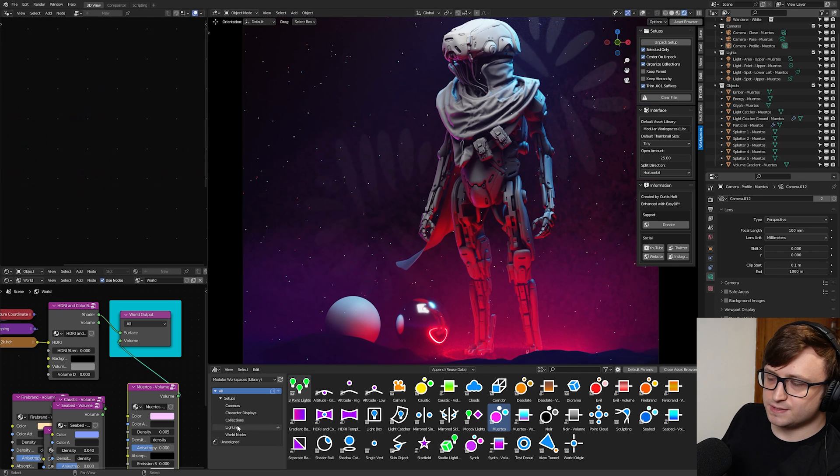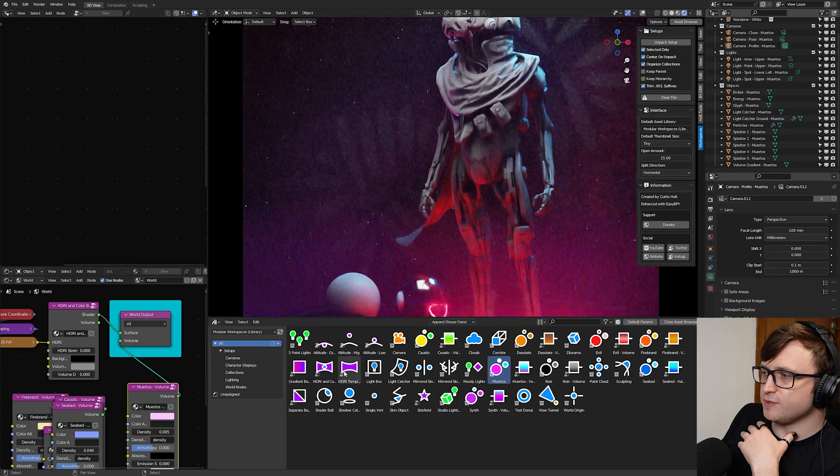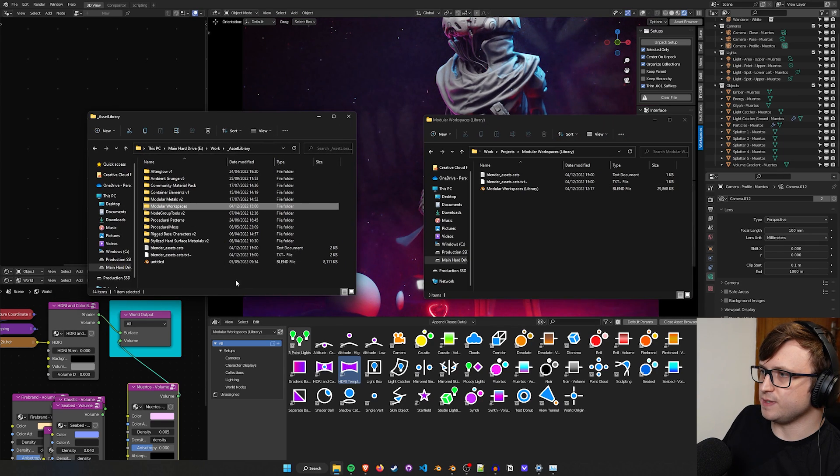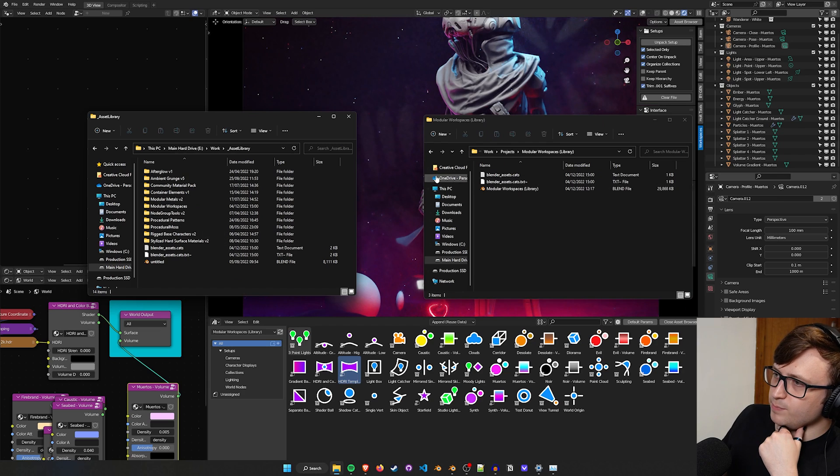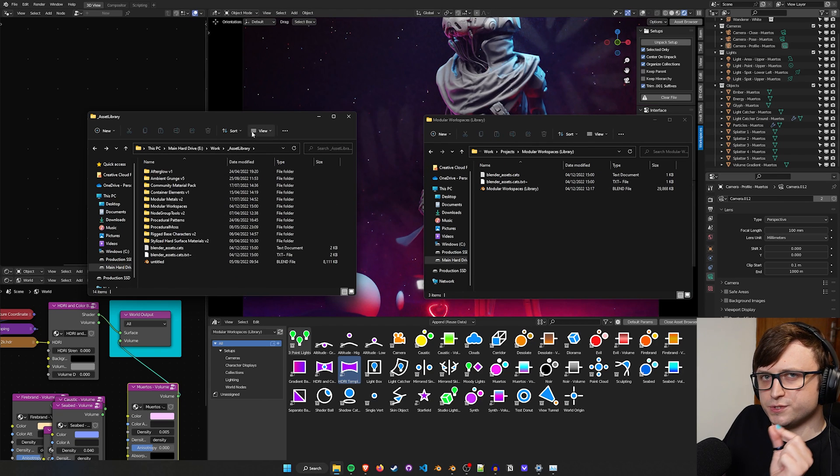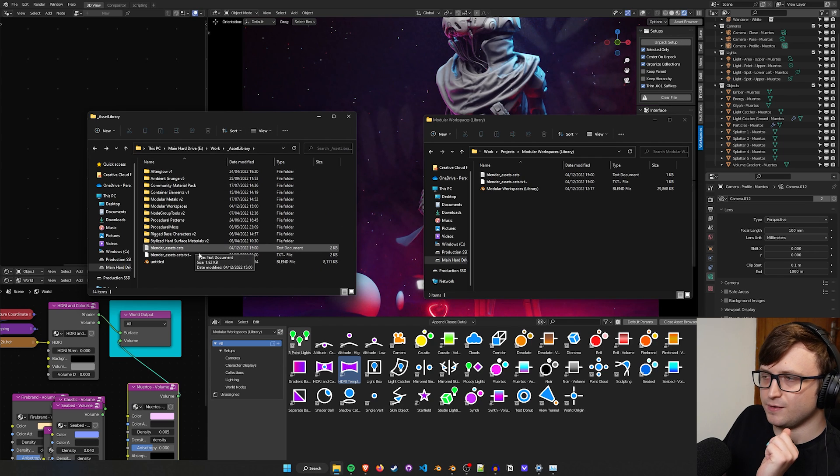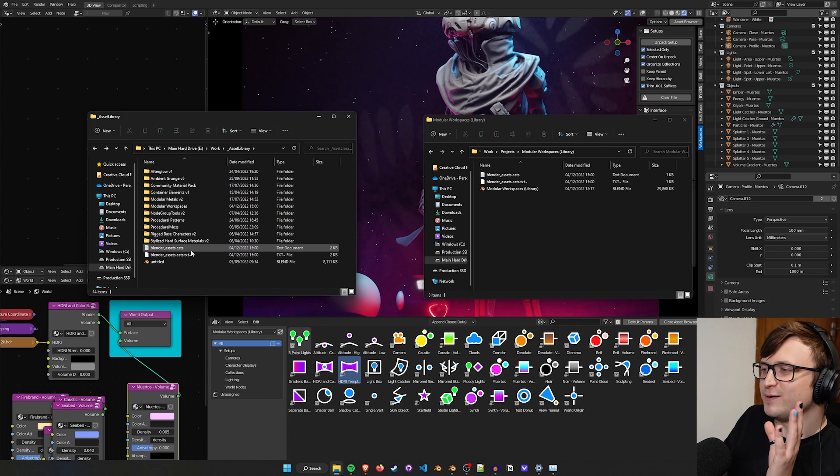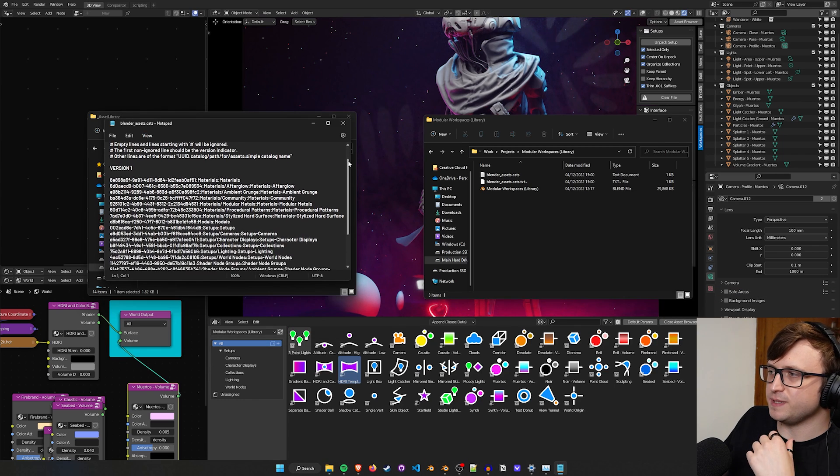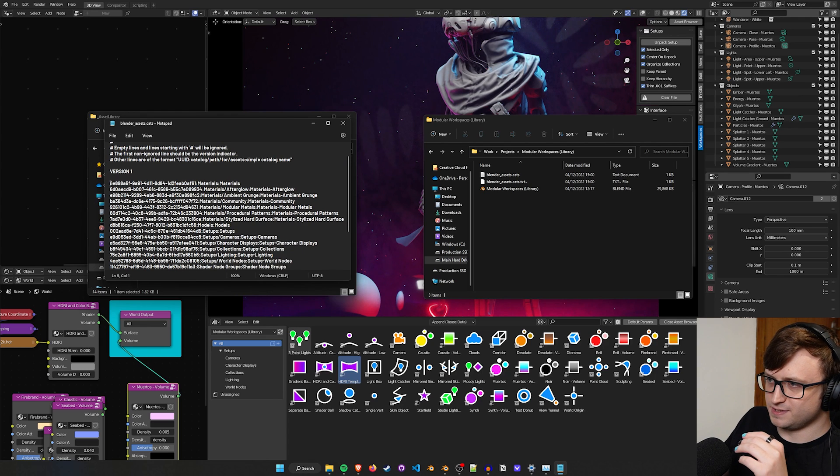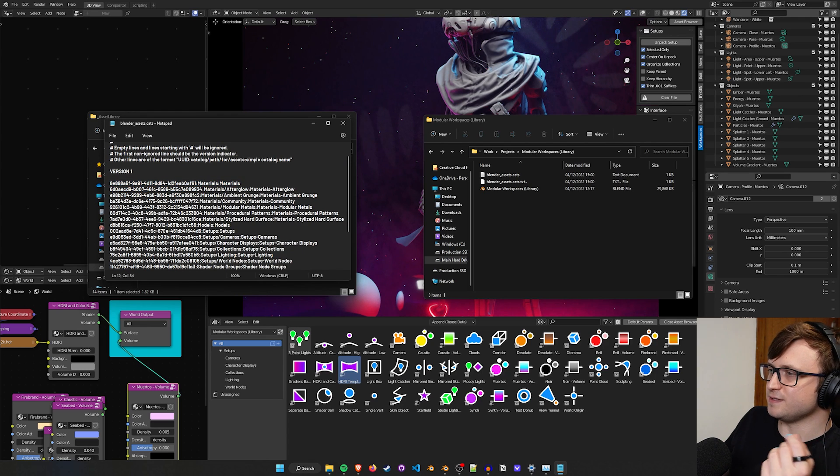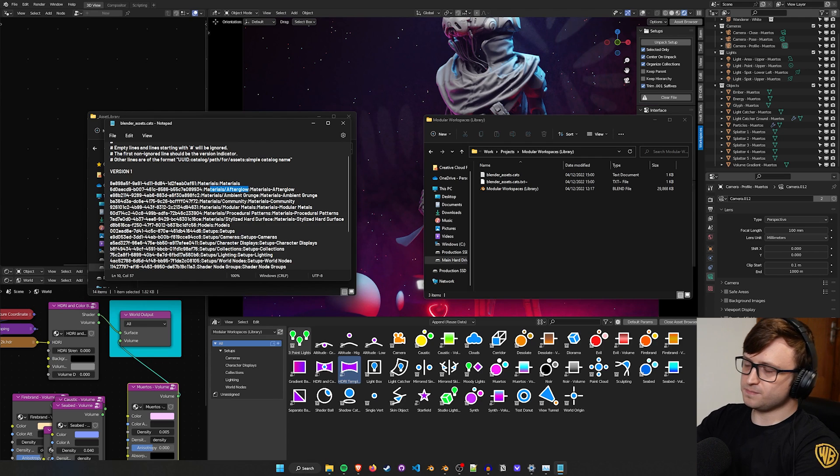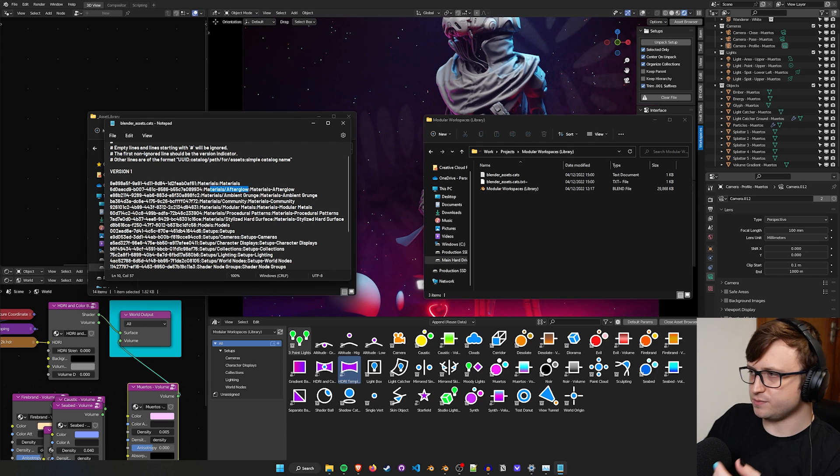When you have an asset library in Blender, which is essentially just a folder, if you create categories in the asset browser and then drag your different assets into those categories, Blender is going to generate a text file. At the root of every asset library folder, there is a text file called blender_assets.cats. If we double click on this, we can see that the text file basically contains a description of the different categories.